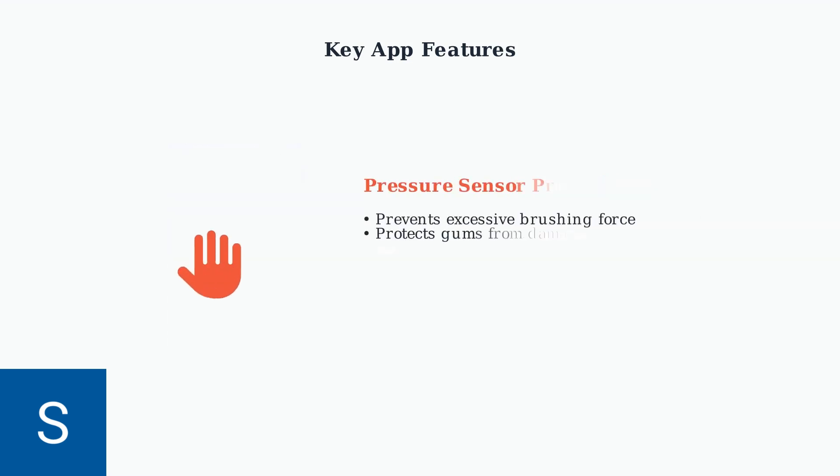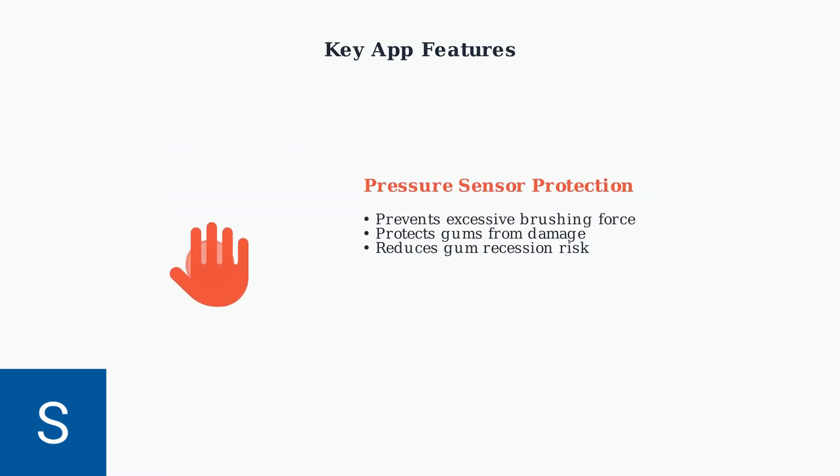The pressure sensor integration alerts you when brushing too hard, protecting your gums from damage. Dental professionals report this feature can reduce gum recession cases significantly.